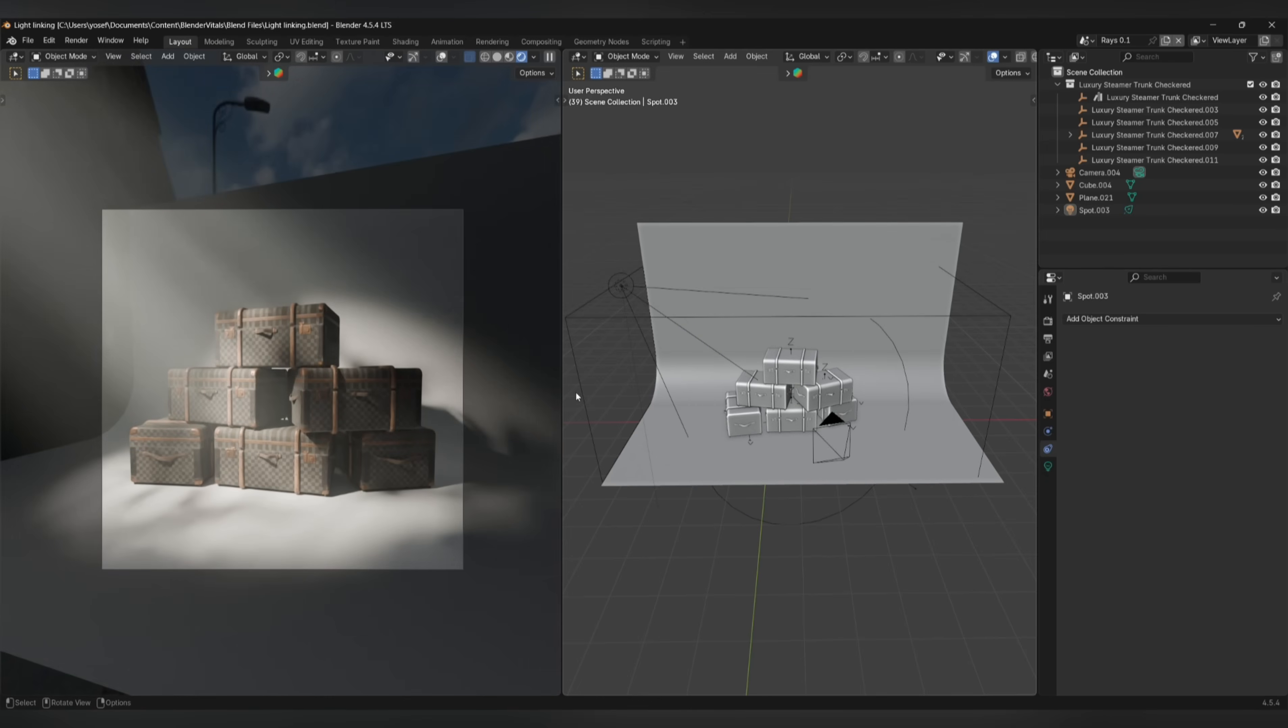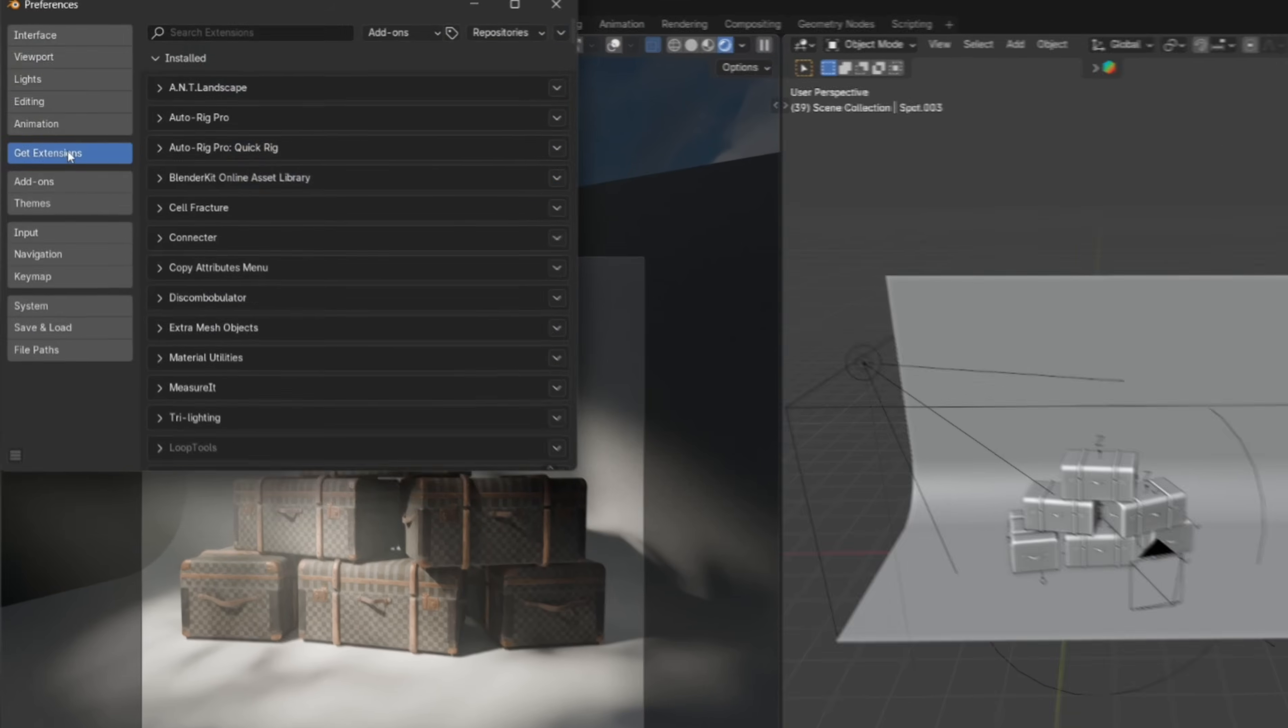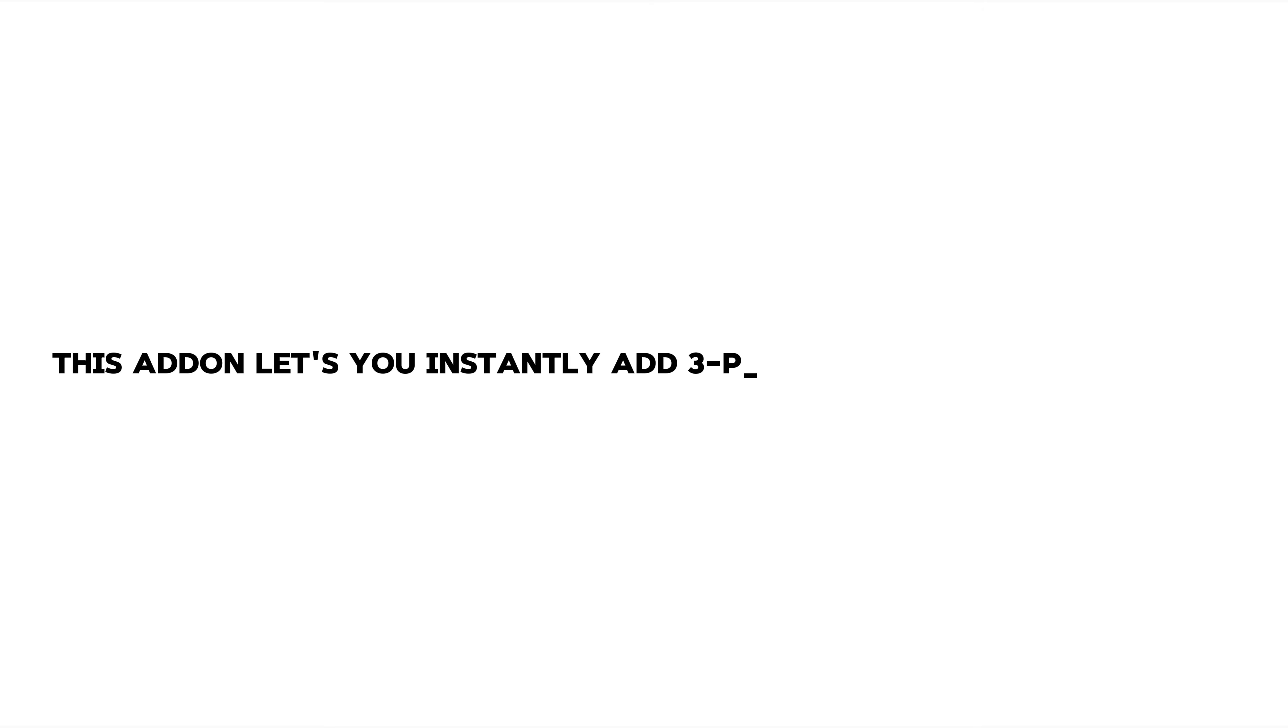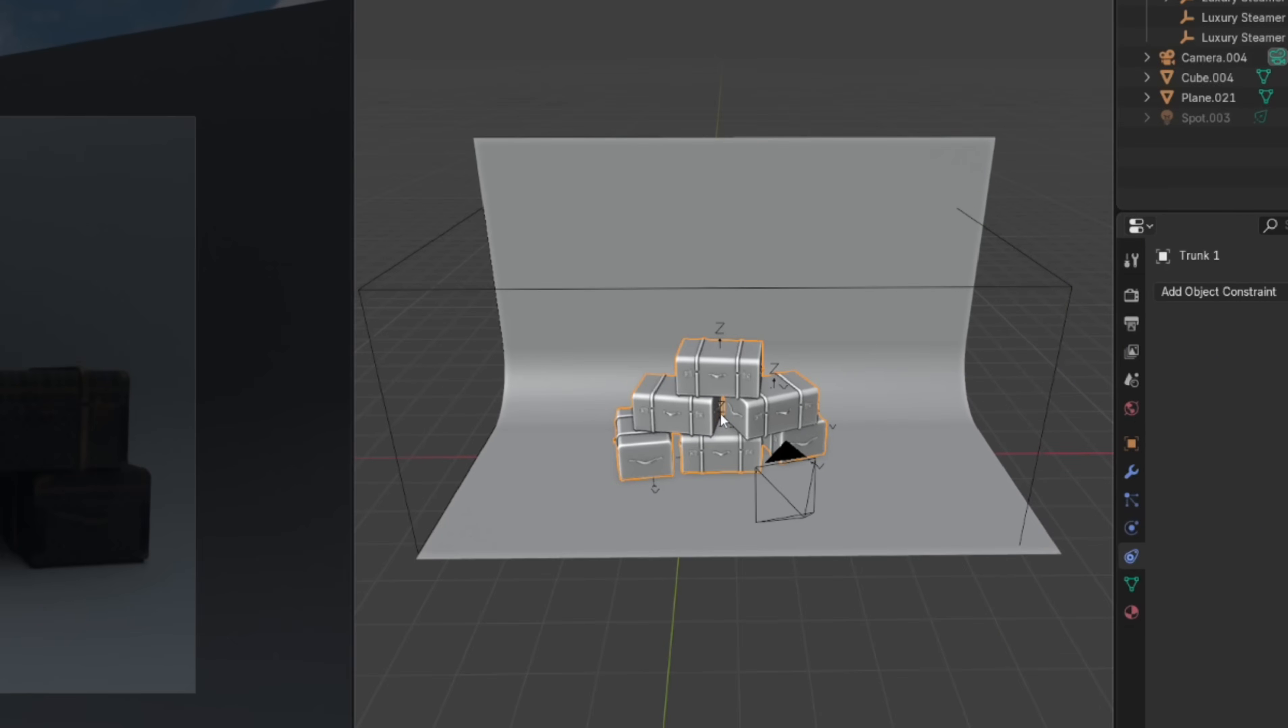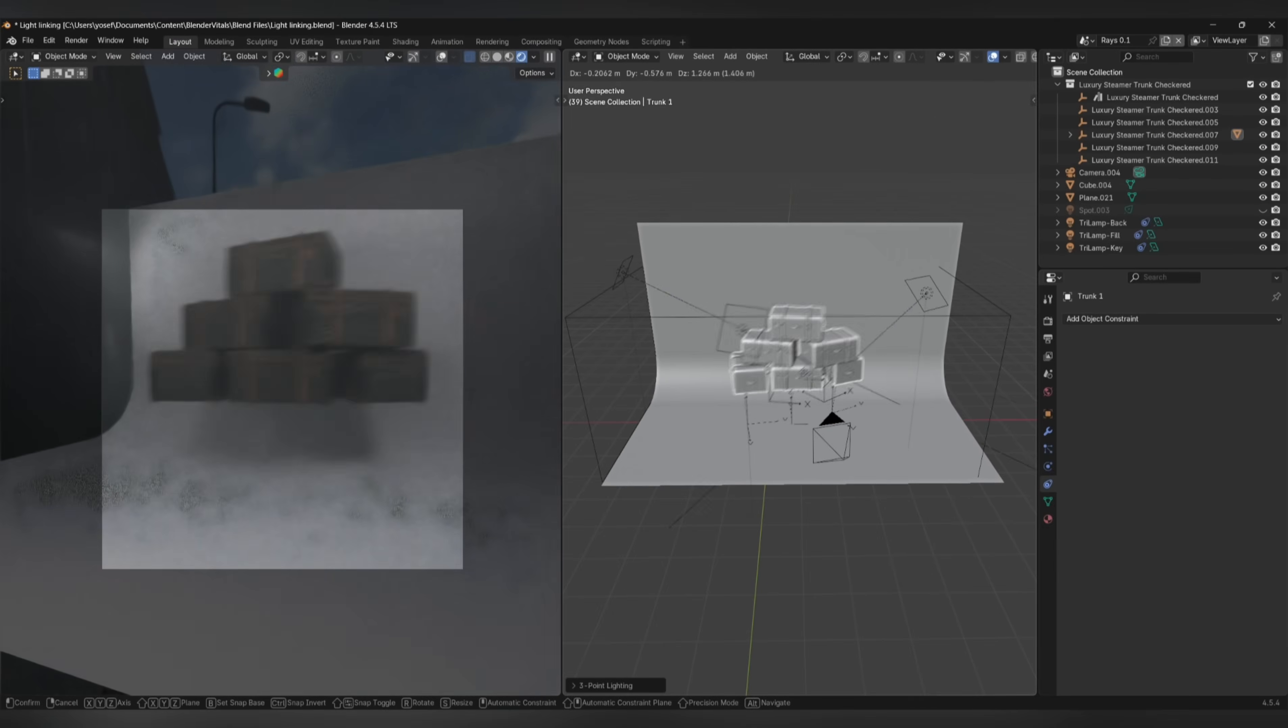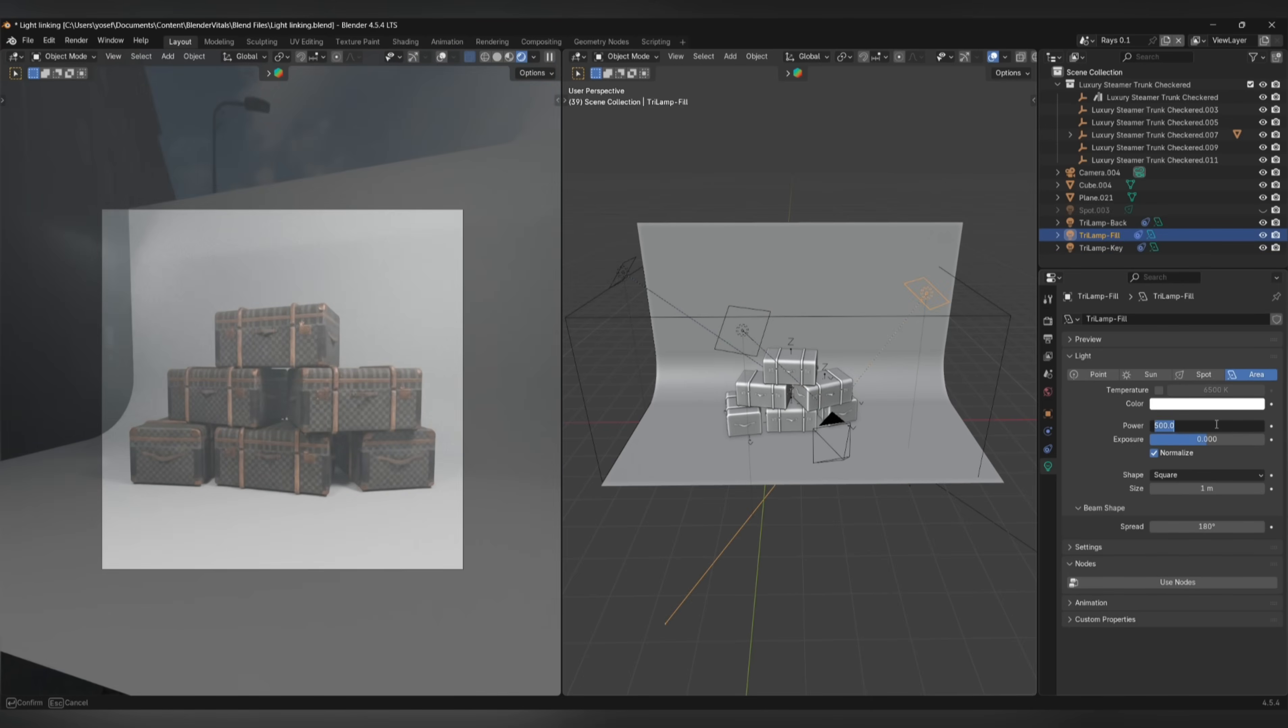While we're on the topic of these quick tips, go to Edit, Preferences, Get Extensions, and search up Try Lighting. This add-on lets you instantly add three-point lighting to any object. To do so, select your object, press Shift-A, go to Light, and select Try Lighting. These lights also have the same track to constraints applied to them, so they'll follow the object around where you move it.